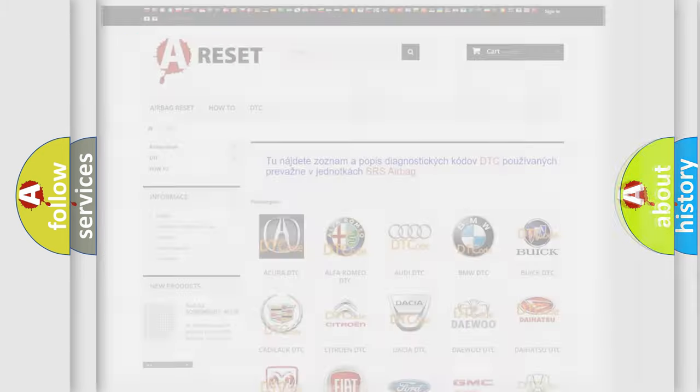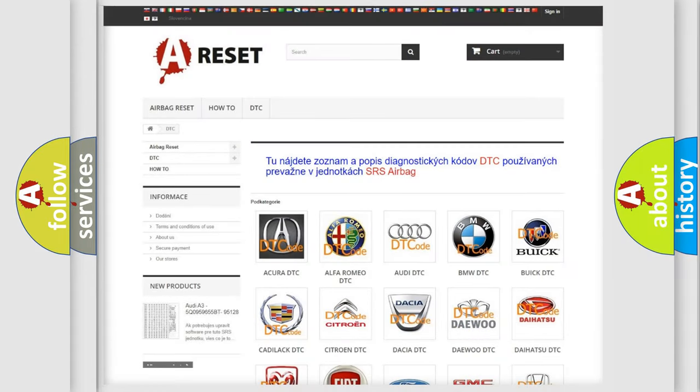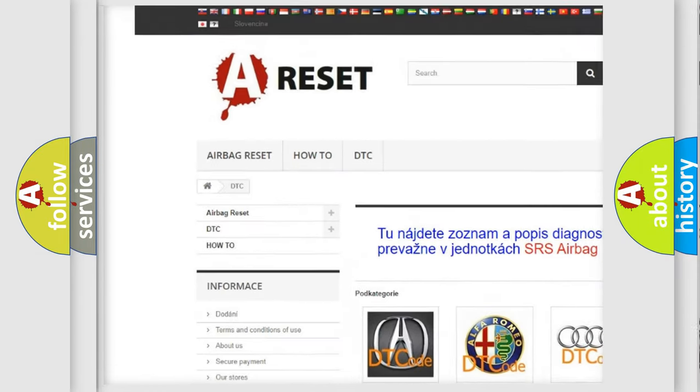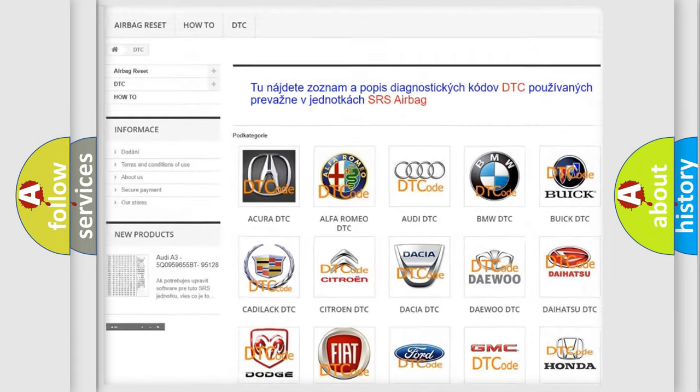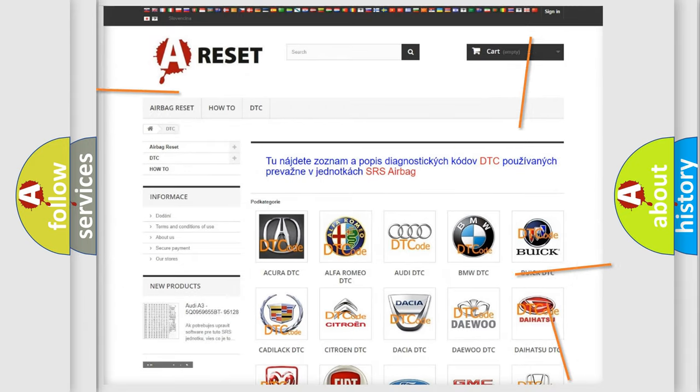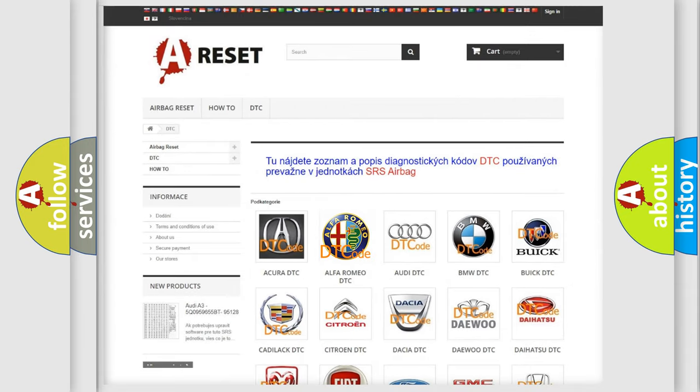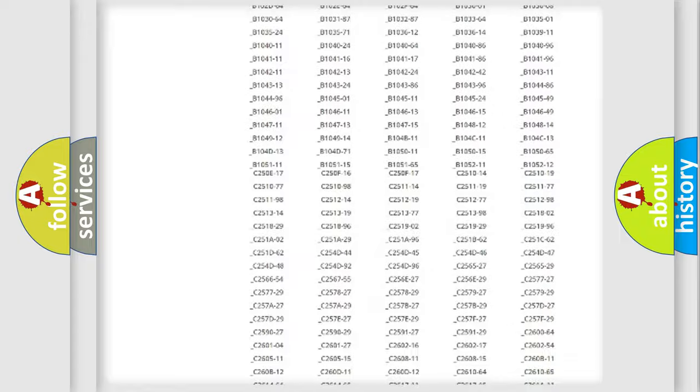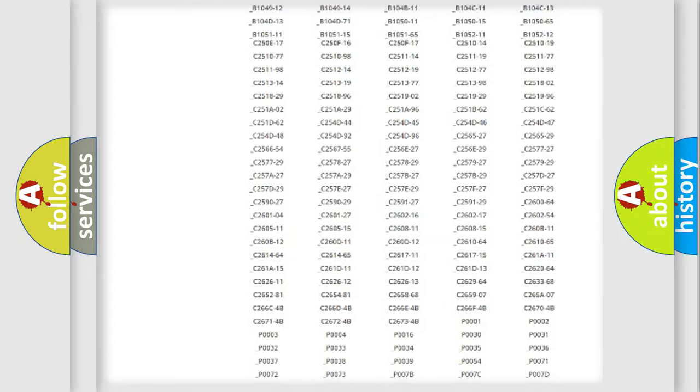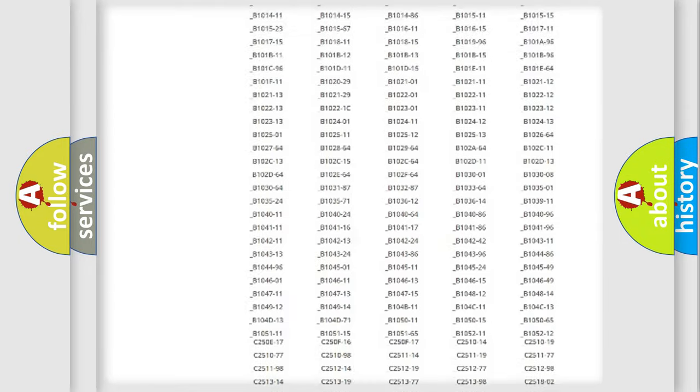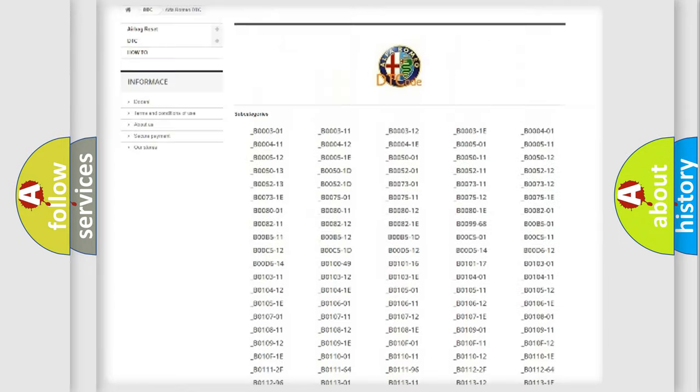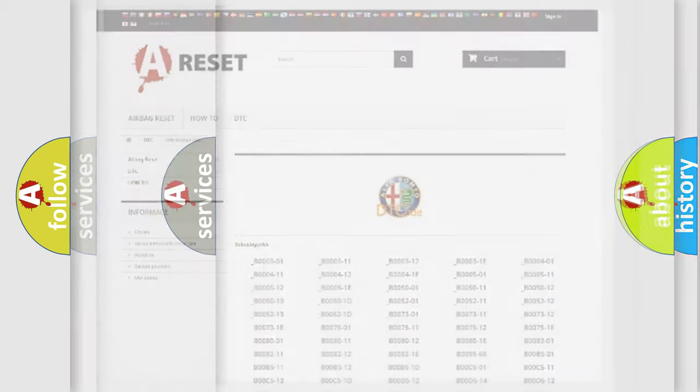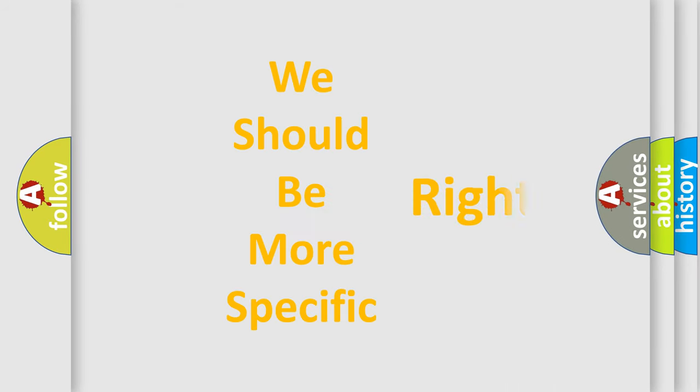Our website airbagreset.sk produces useful videos for you. You do not have to go through the OBD2 protocol anymore to know how to troubleshoot any car breakdown. You will find all the diagnostic codes that can be diagnosed in Alfa Romeo vehicles, and many other useful things. The following demonstration will help you look into the world of software for car control units.